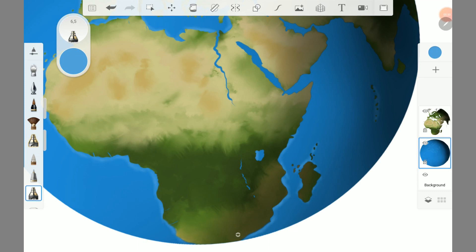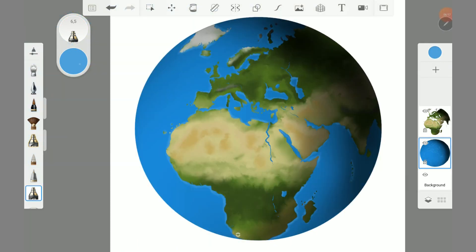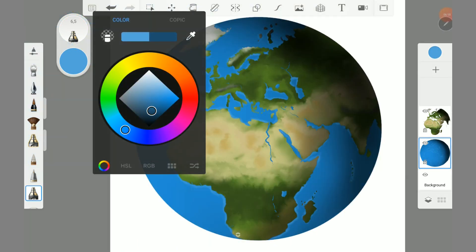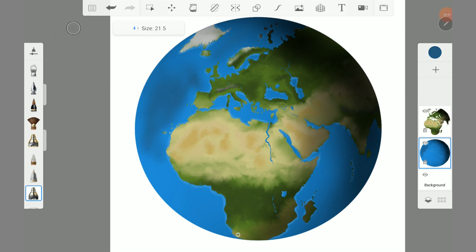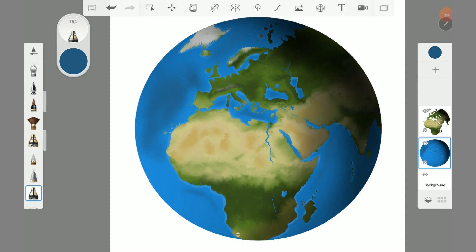You can create currents. Use a darker blue where the water is deeper. With a small brush size you can create currents.